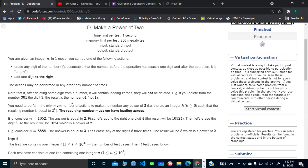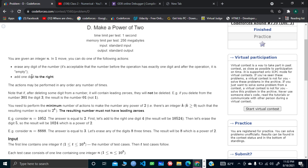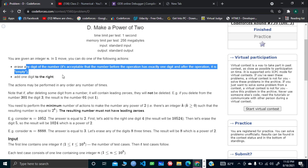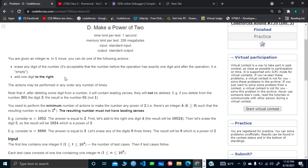The operations are: you could either erase any digit of the initial number you're dealing with, or you could use the other operation which is adding one digit to the right. Those are the two operations you can do in order to make the number a power of 2.